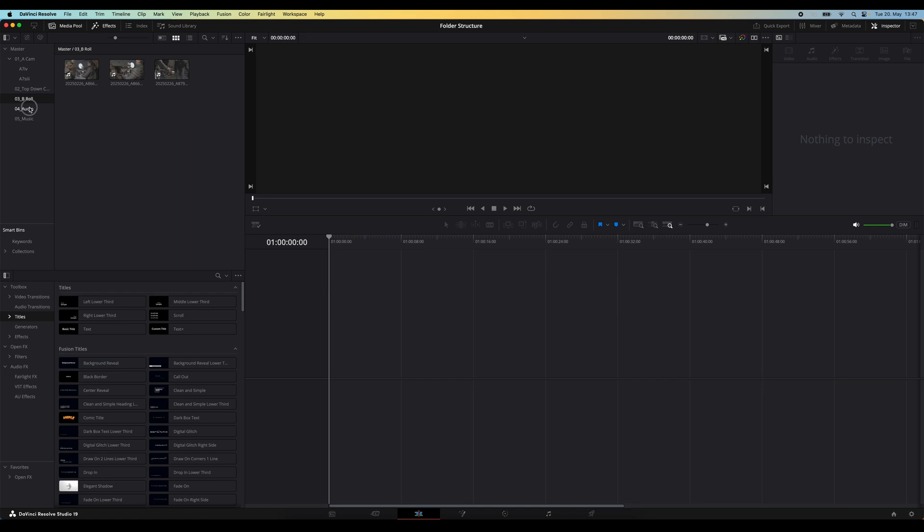So in a matter of seconds, you've got all your media imported and an organized bin structure ready to go. This also works if you already have a bin structure set up in DaVinci and you just want to import certain folders into those.